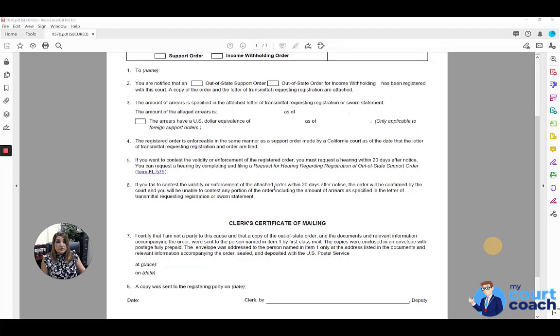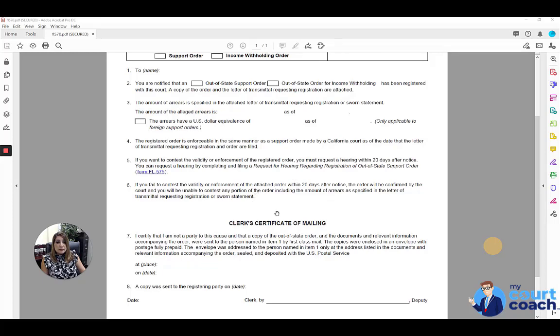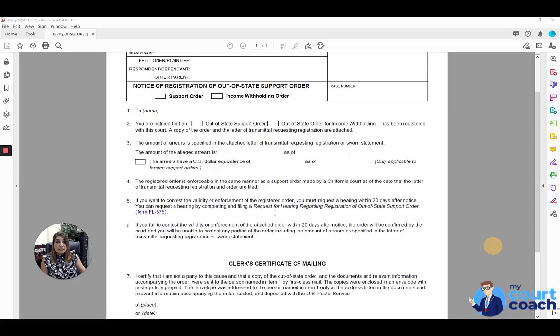You're going to file this form at the courthouse. You're also going to include a federal form called OBM0970-0085. We will have a separate video to address that form. And you're going to take this to the courthouse and include a self-addressed stamped envelope for yourself and for the other parties so that both parties will get copies of this notice of registration once it's been processed.